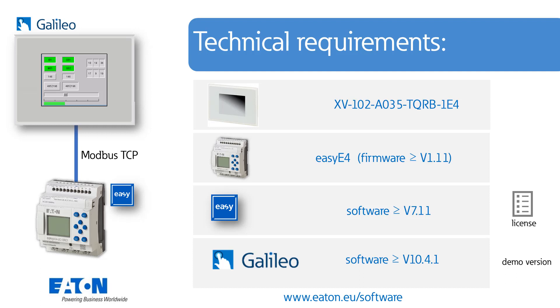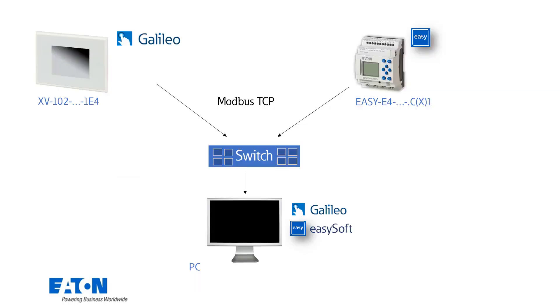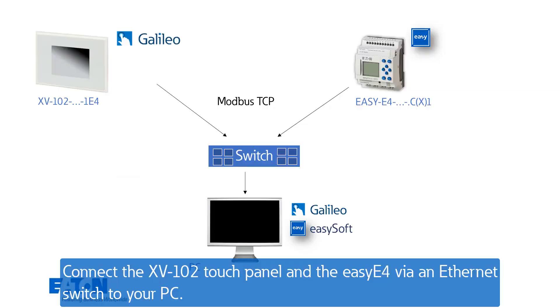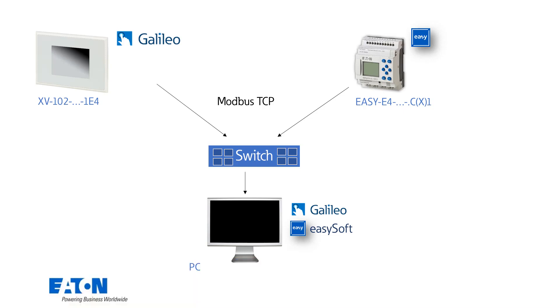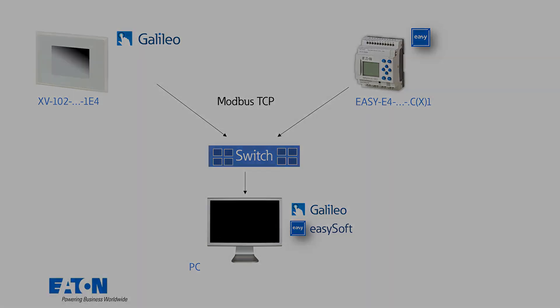The arrangement of the devices is as follows. Touchpanel and EZ-E4 basic device are connected via an Ethernet switch to the PC on which the two software packages are installed.